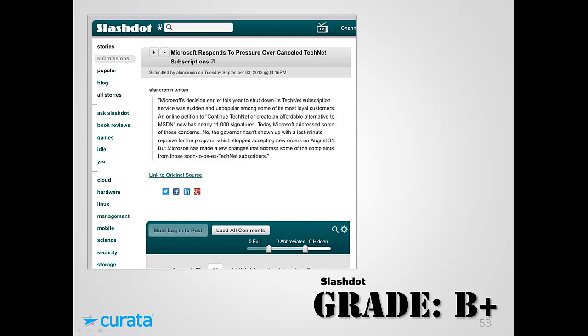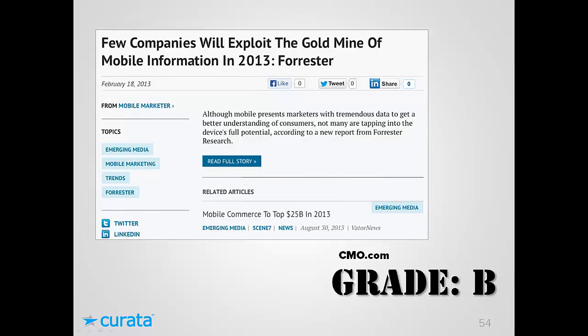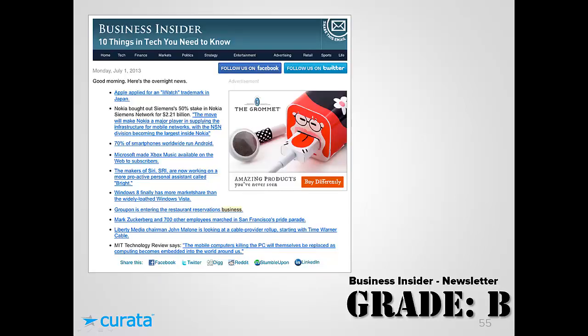Next, Slashdot — news for nerds — gets a B+. They have a Microsoft article with a small excerpt, a very prominent link to the original source, and a retitled post. They're clearly driving readers to the original publication for more, but they haven't added much commentary themselves. Similarly, CMO.com run by Adobe gets a B — they've taken a verbatim excerpt from Mobile Marketer and drive people back to the original publisher, but again lack substantial added commentary.